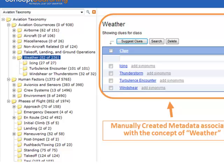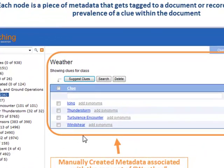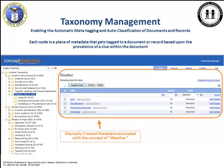On the left side, you find an aviation taxonomy built around aviation occurrences, human factors, and phases of flight. One of these categories is weather. The way the business rules work is that if any of these four terms — which are created manually, such as icing, thunderstorms, turbulence encounters, and wind shear — are present in a document, the document will get a score associated with it. Then, if the score meets or exceeds the threshold set for the weather folder, the documents will be classified to the weather folder, and in SharePoint it gets tagged with the term weather.